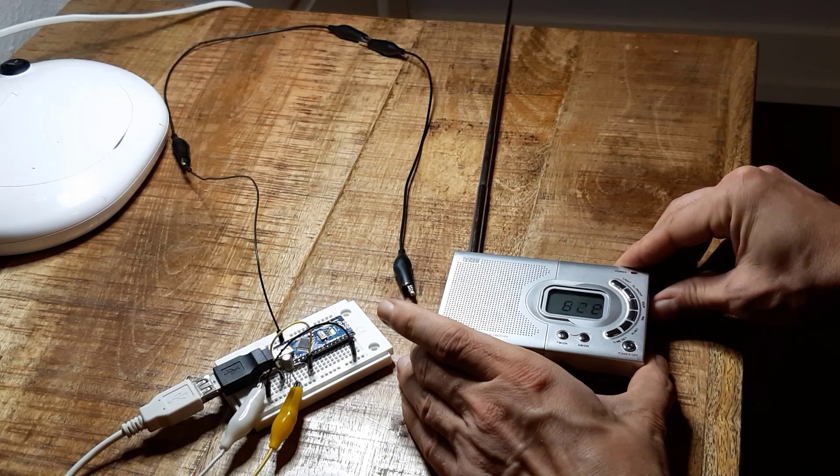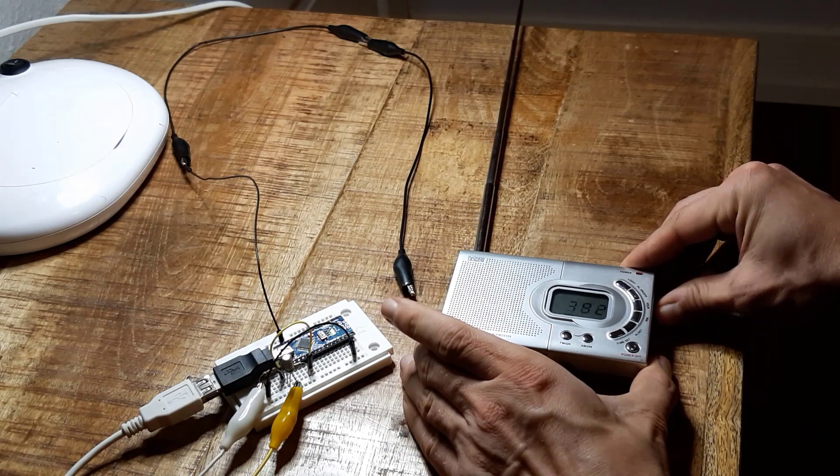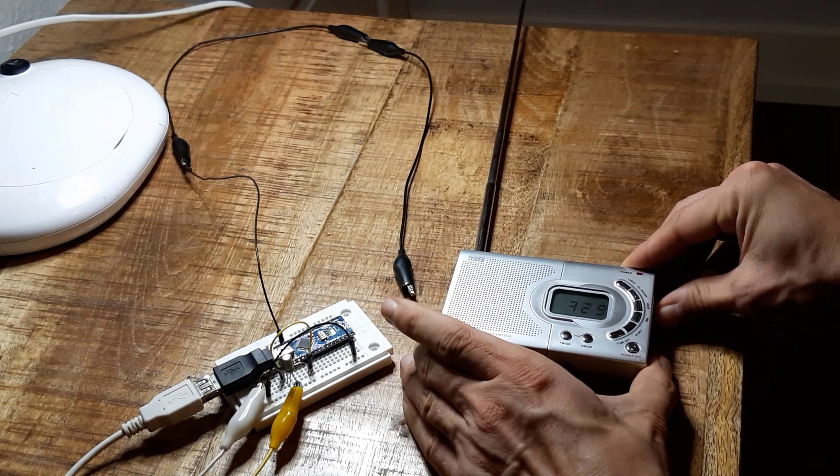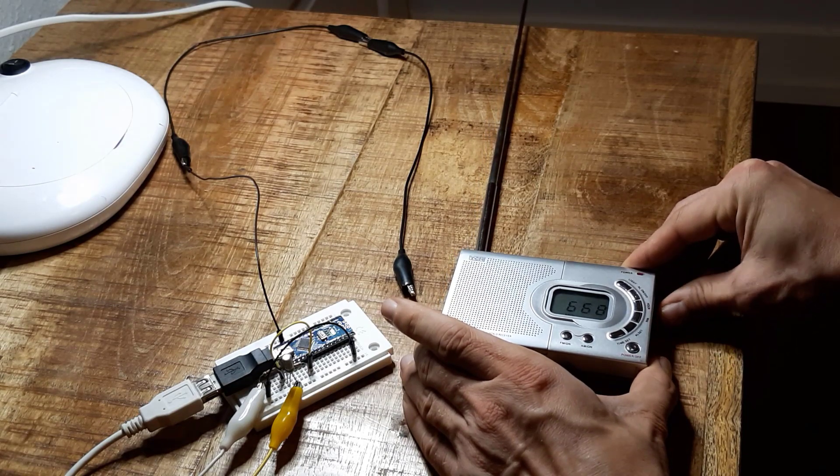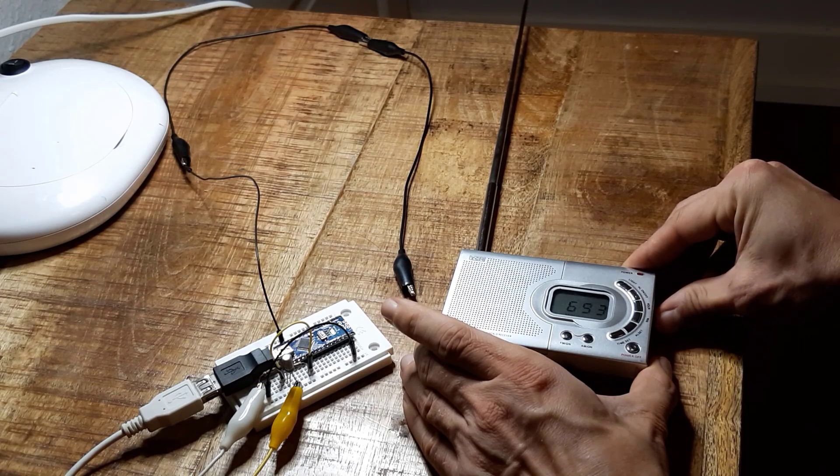And also when I change the station tuning here, this has the typical effect.